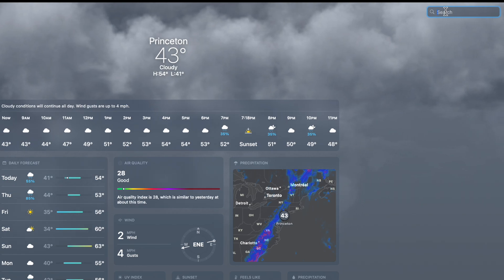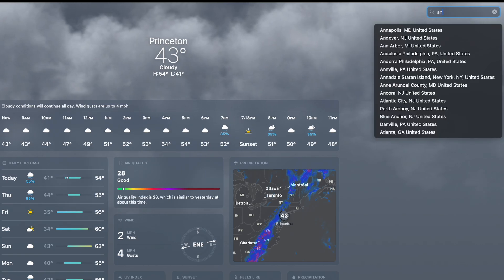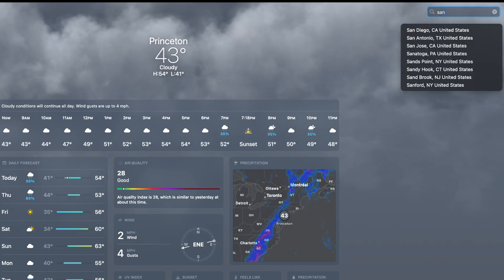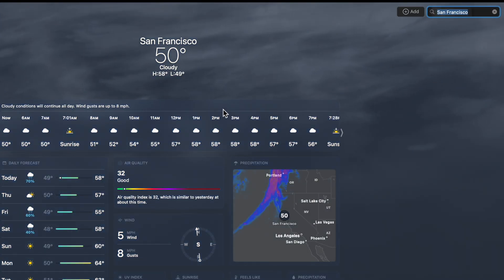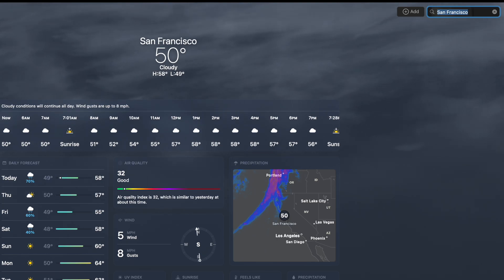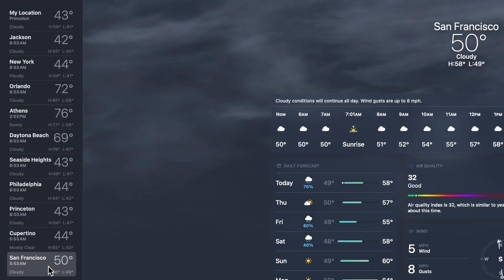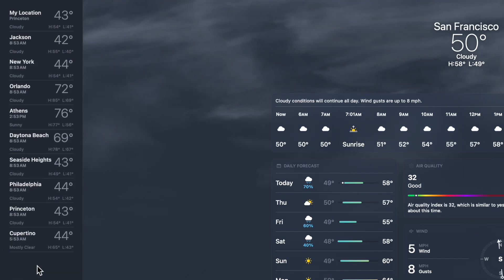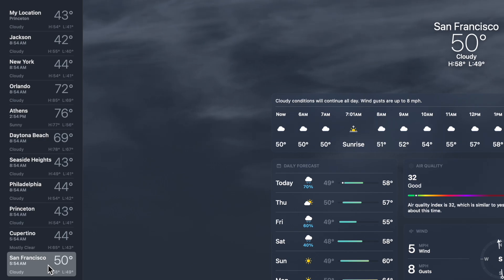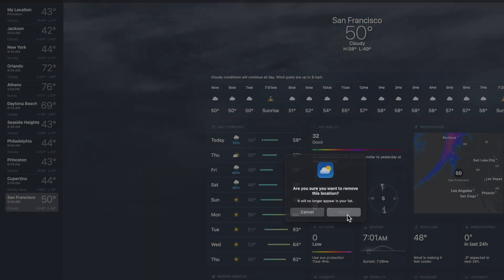To add a location, use the search on the top right. We're going to put in San Francisco — as I'm typing, it's filling out options. It now shows San Francisco on screen, but notice it has not been added to the left side yet. I hit the Add button and now it adds San Francisco as a permanent option. I can also move it up and down the list, and this will reflect in the app on my iPhone. If I don't want it, I can right-click, hit Delete, and it will no longer appear on the list.